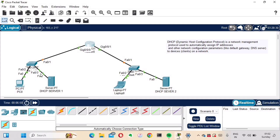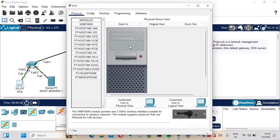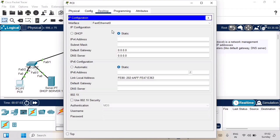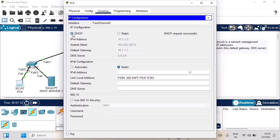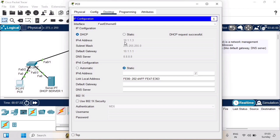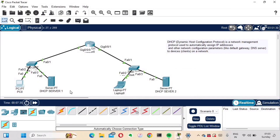Now let's see how the PCs and laptop obtain their IP addresses through the DSCP server. On the PC, go to Desktop, then IP Configuration. You have two options — static or DSCP. Select DSCP. It requests an IP address and the DSCP request is successful. DSCP Server 1 assigns the IP address 10.1.1.3, with subnet mask /24, default gateway, and a DNS server IP.